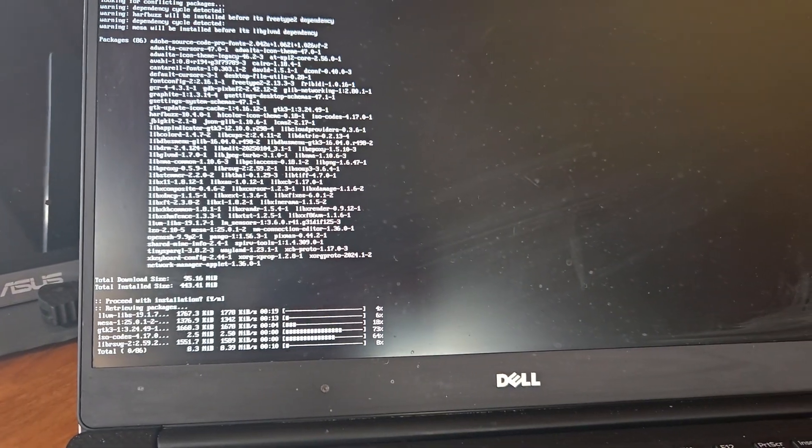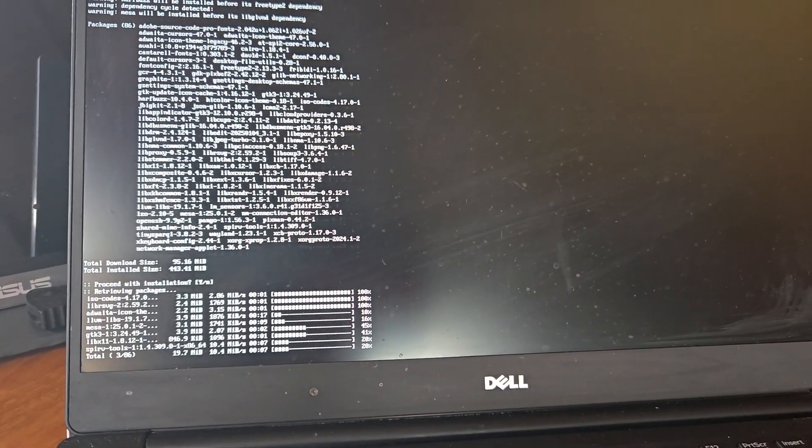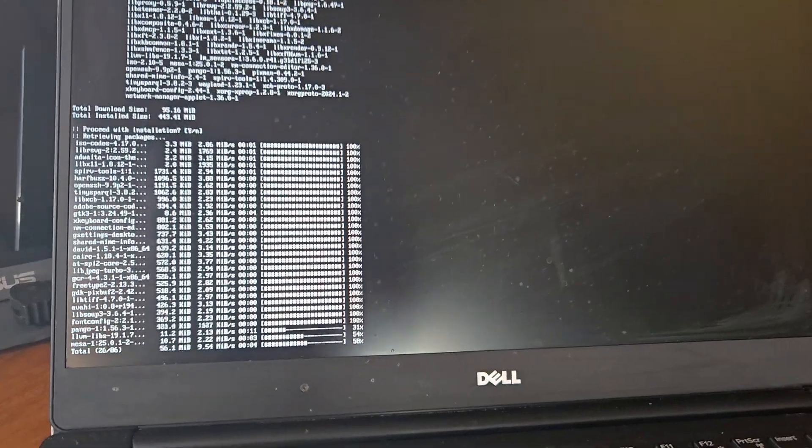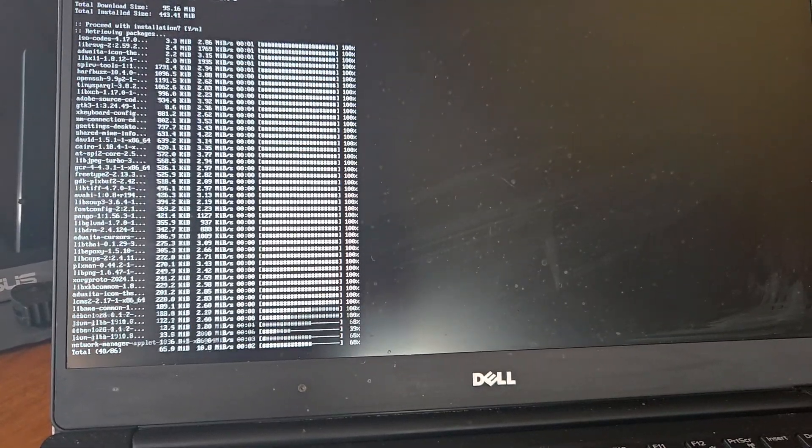It just feels much faster using Linux than Windows. That's because it is. You can really feel it. It's so much faster.